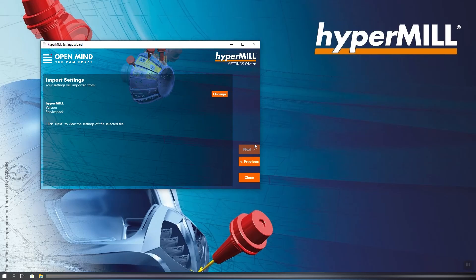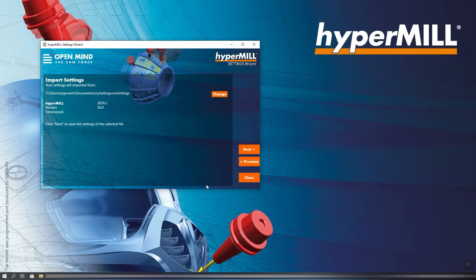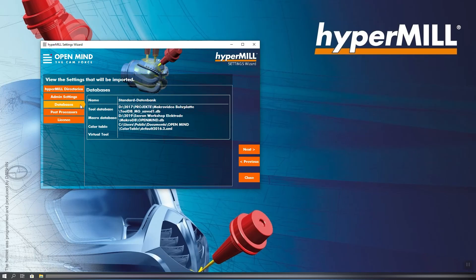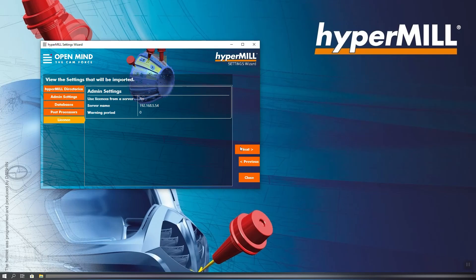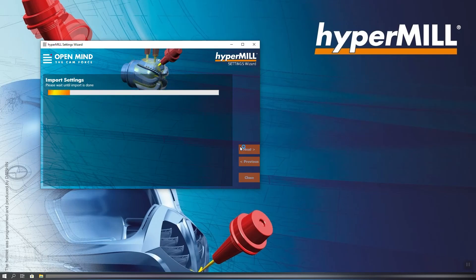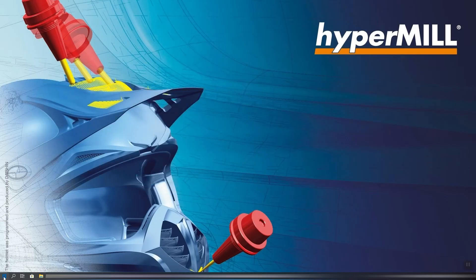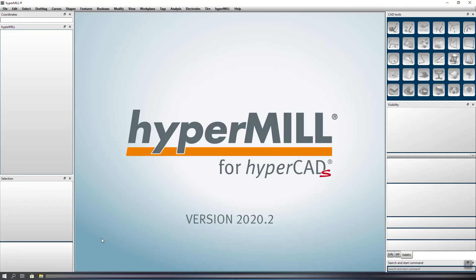Now we select the exported OMsettings file which we have generated. We confirm and now we can see which settings and objects are being imported. By clicking Next, the import process starts. Objects that already exist on this PC will be skipped automatically. To complete the import process, we now open HyperCAD-S and use the Layout Manager to restore the configuration settings.